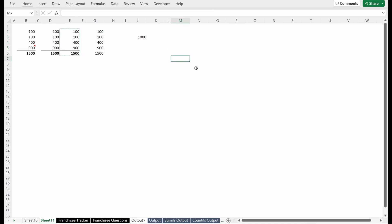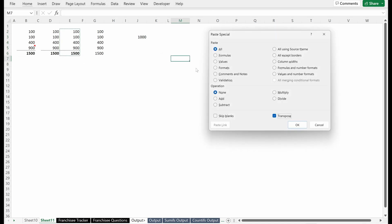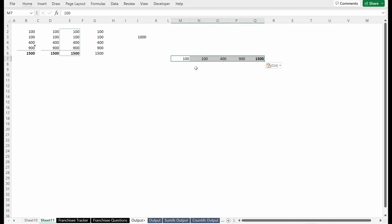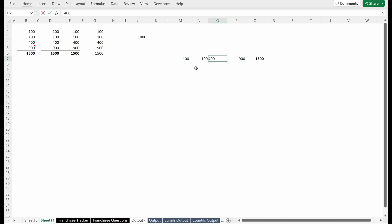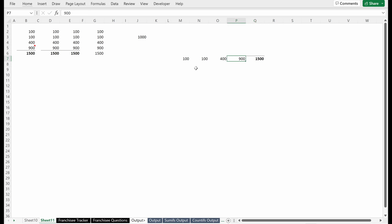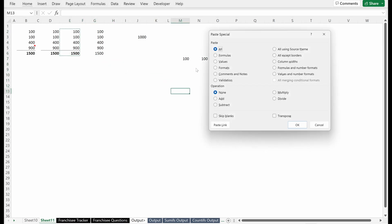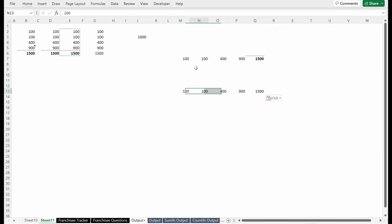And then probably the coolest thing here, maybe not the coolest, but something that you should definitely understand is transpose. If I use paste special and hit E, it will flip my array from a vertical array—being in multiple rows in a single column—to a horizontal array, which will have one row and multiple columns. You can use this in conjunction with any of the other paste specials. I just transposed this, so it took everything with it: the format, the formulas, everything.